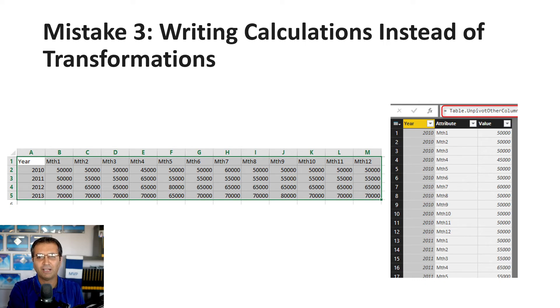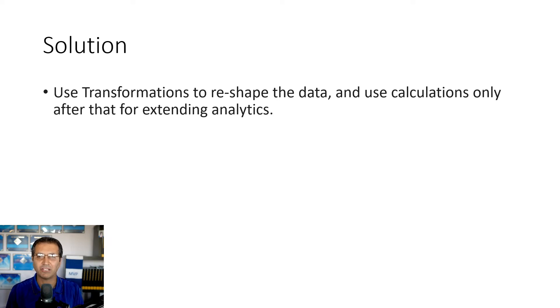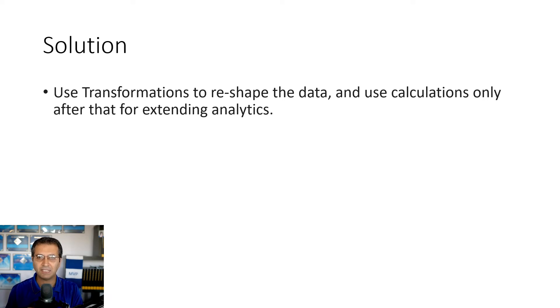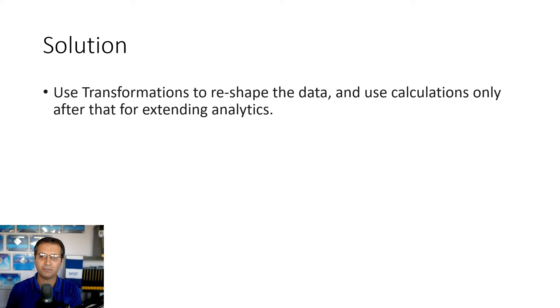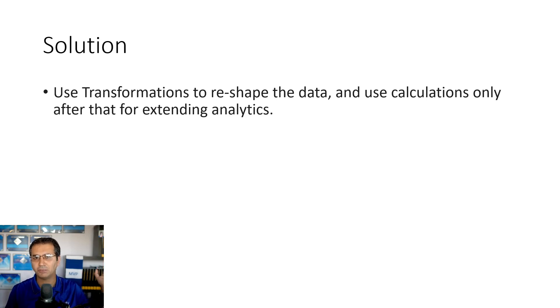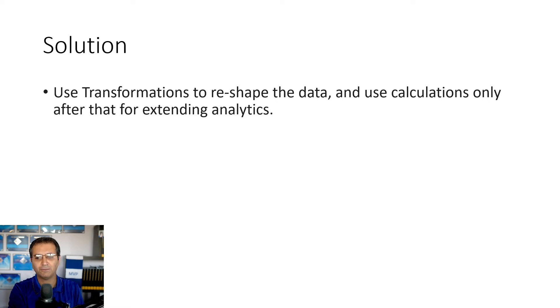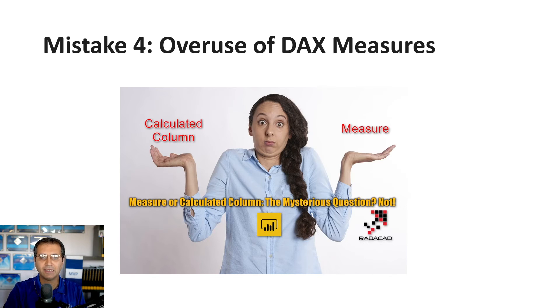To avoid this, understand what transformations are available. Study different transformations. Think about transforming and reshaping data before doing calculations. Calculations should be the final step. Reshape your data using transformations in Power Query, T-SQL in the data source, or other methods. Once the data is loaded and shaped correctly, then do calculations and analytics.